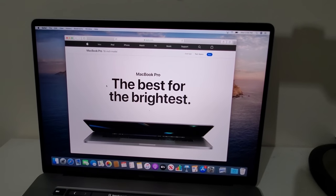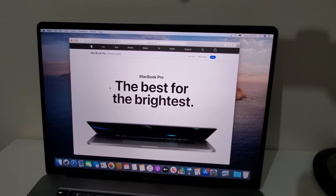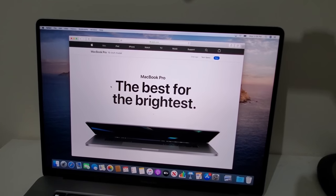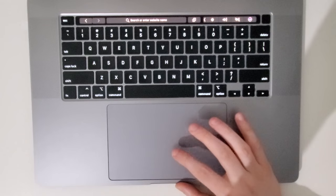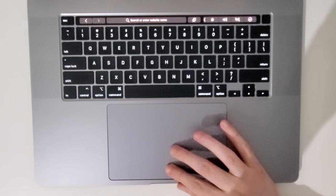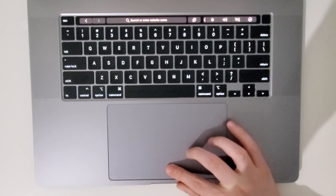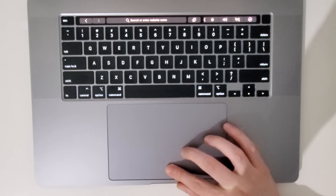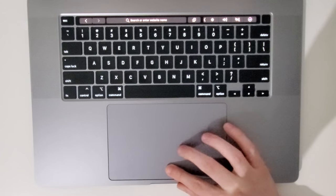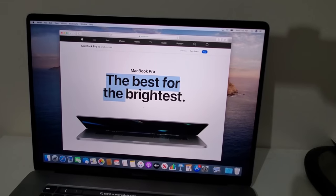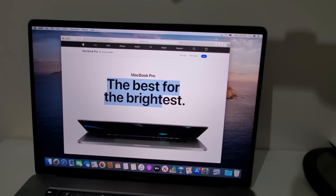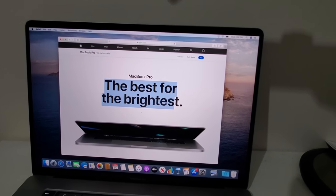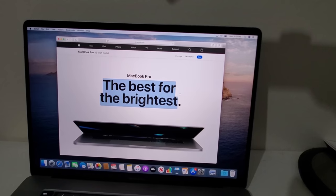Now for the first way, I'm just using Safari as an example. So I'm just going to copy this, I'm just going to drag with my cursor across this text right here. The best for the brightest.